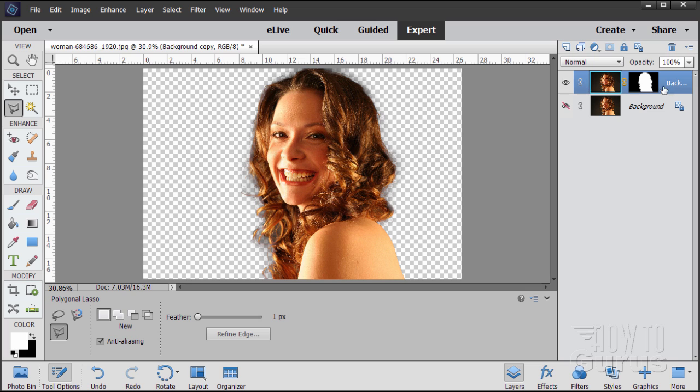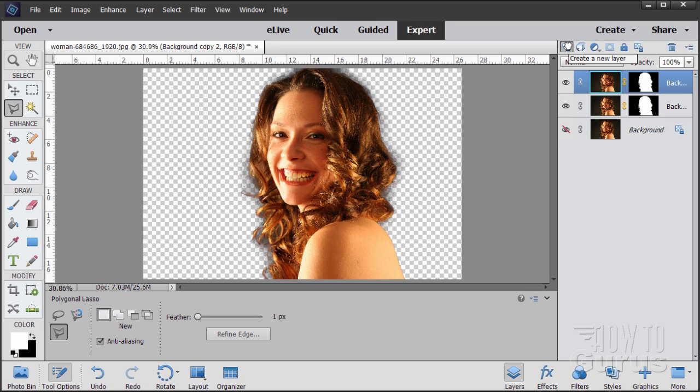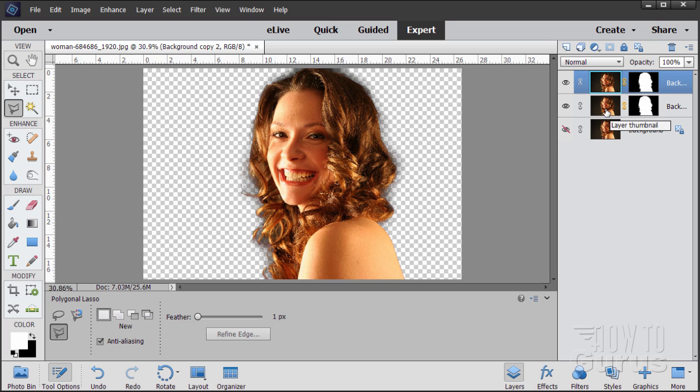We need a copy of this layer now. So grab this layer and drag it up to the new layer button. There we go. So I have two copies now of that. The bottom one is going to be our soft focus layer. And the top one will be the in focus layer.